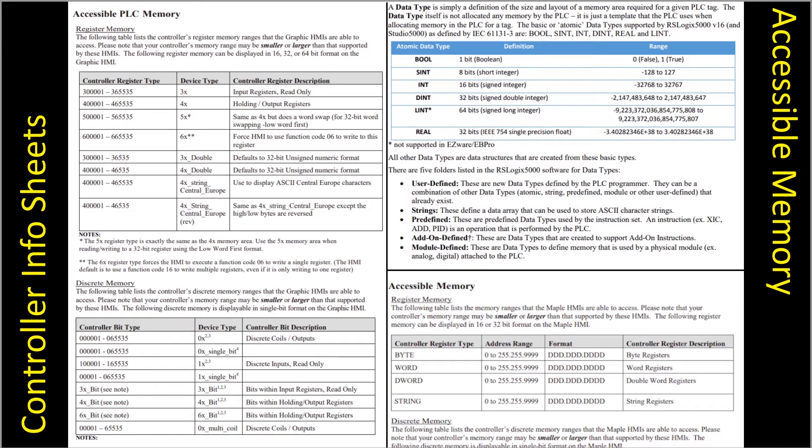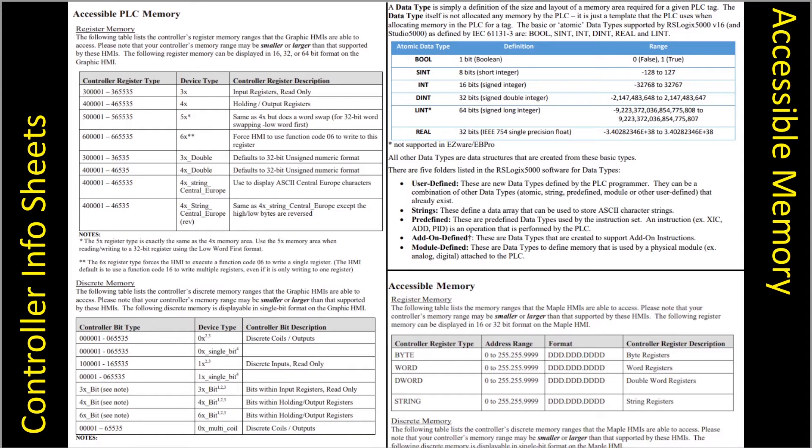Next we can look at the addressing. So also in the controller information sheets we have sections in each with accessible PLC memory register and discrete types of memory and what the HMI can actually support and access. So you need to be sure of which addresses you're pointing the HMI to making sure that these are supported by the HMI itself.